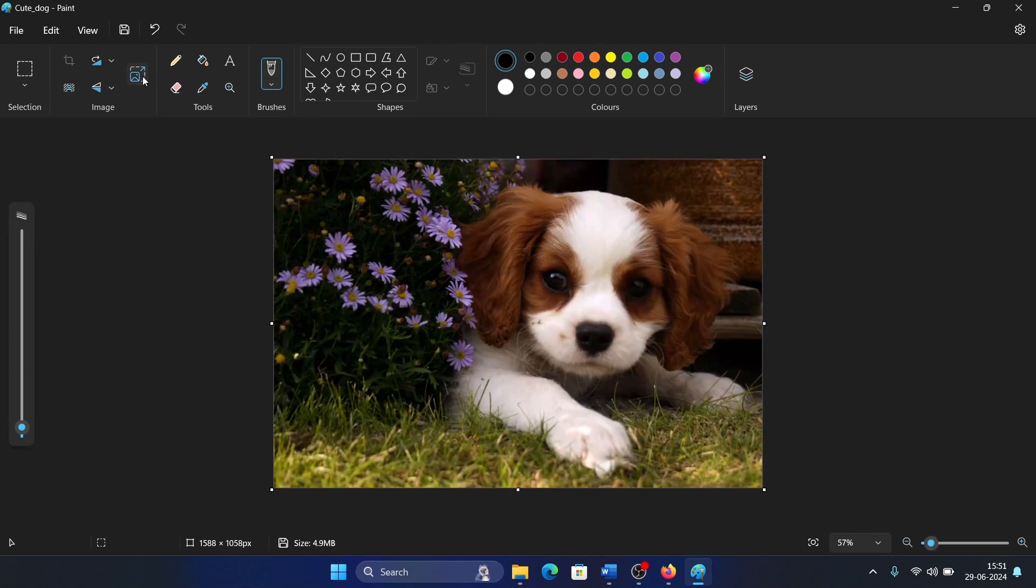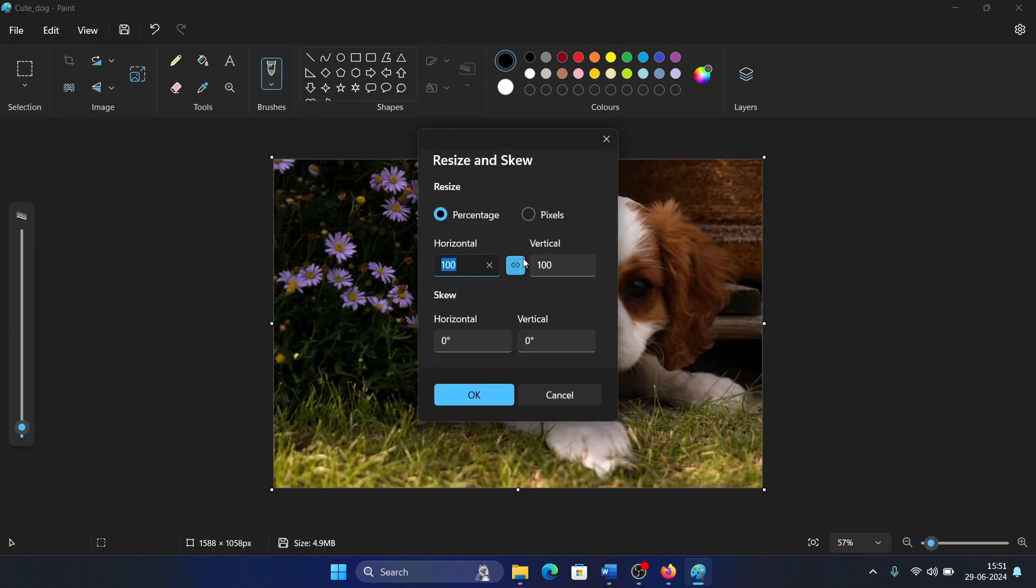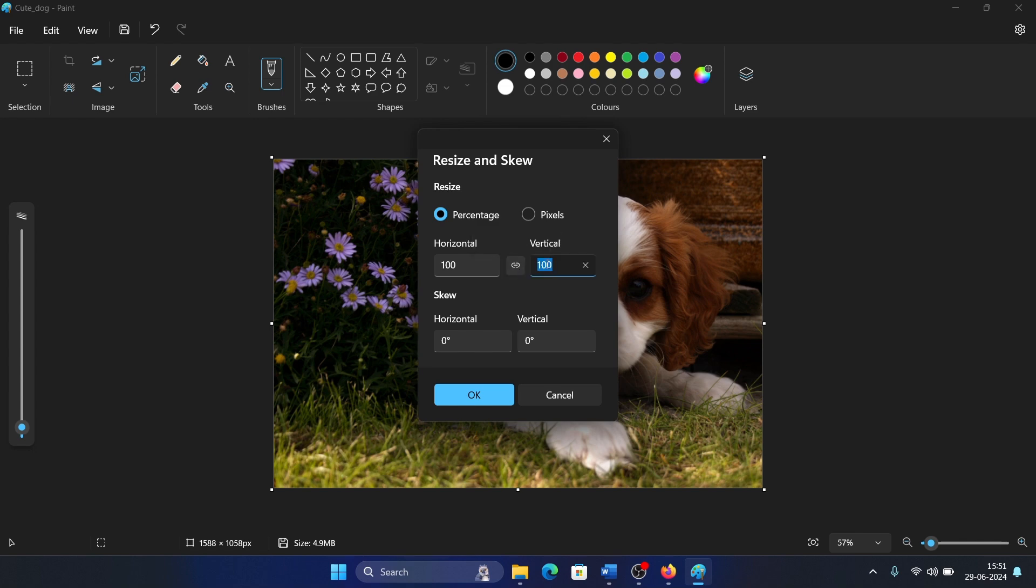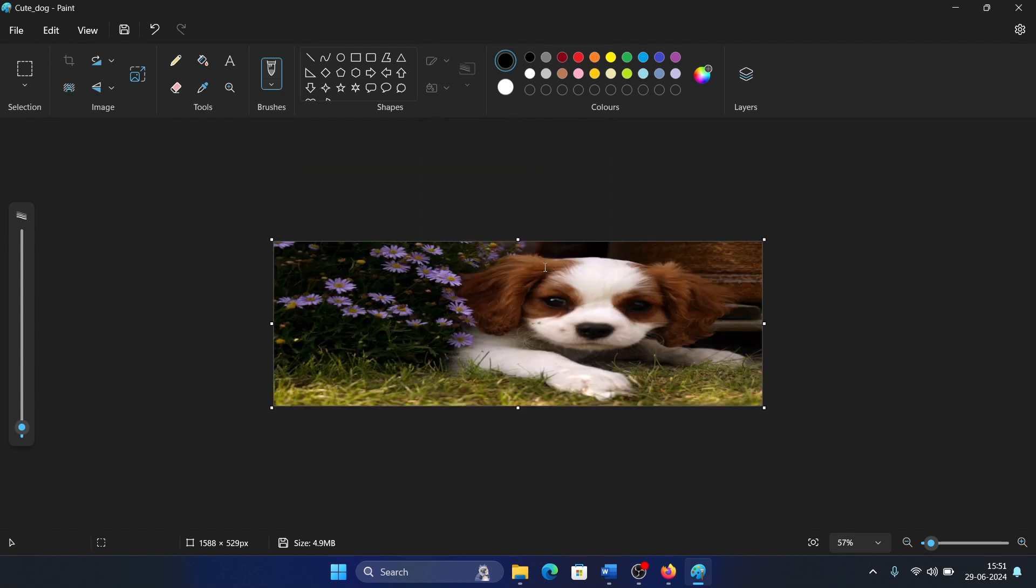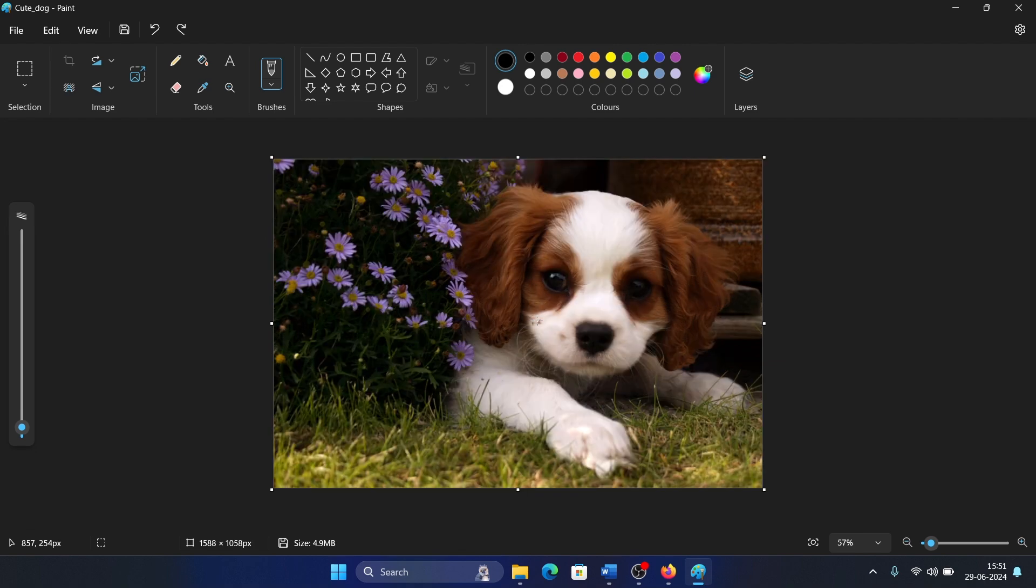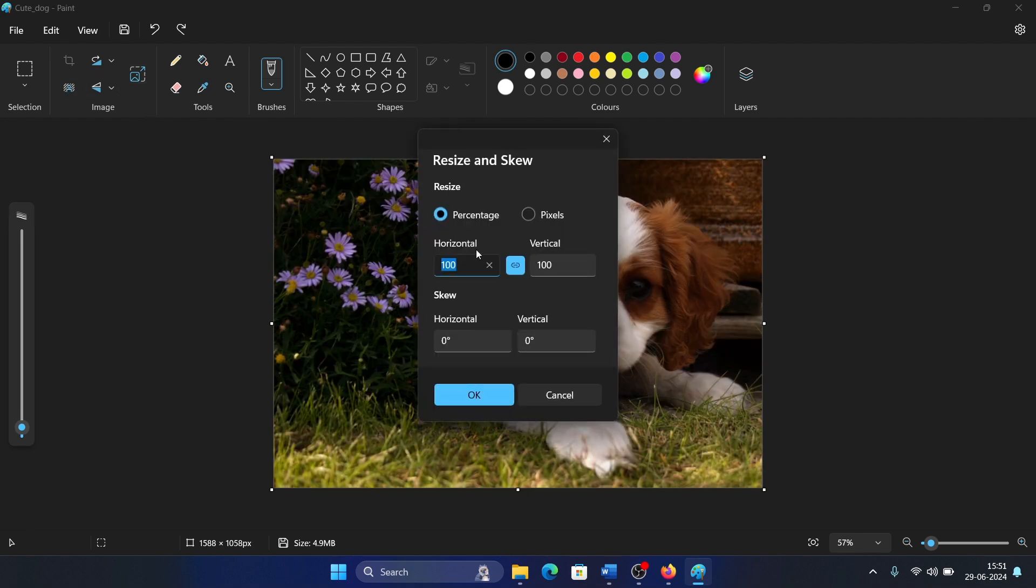Now here's a link key in between which will maintain the aspect ratio. If you remove this and then make it 50, as you can see, only the width will shorten, not the height. So I'll keep it on.